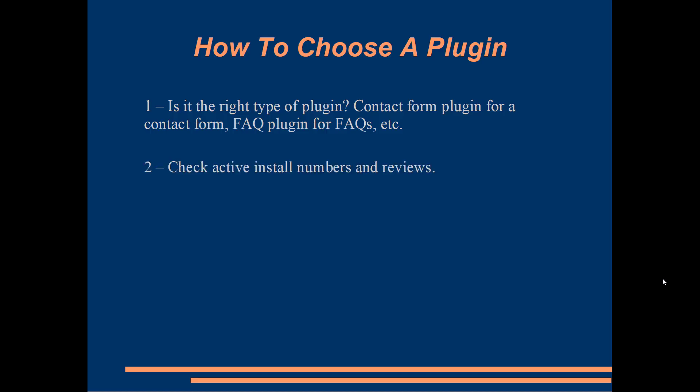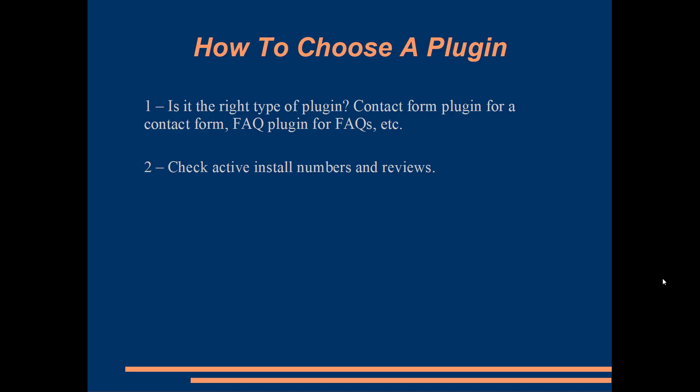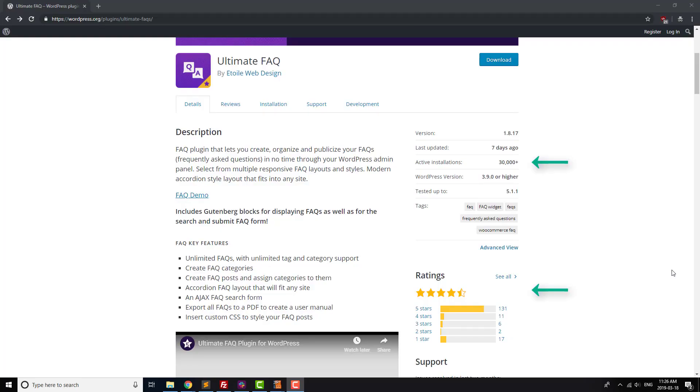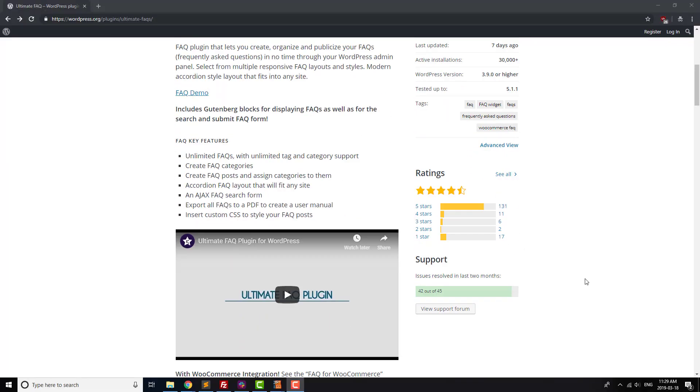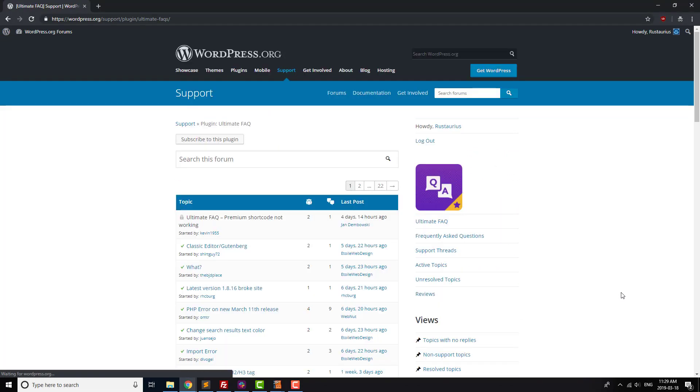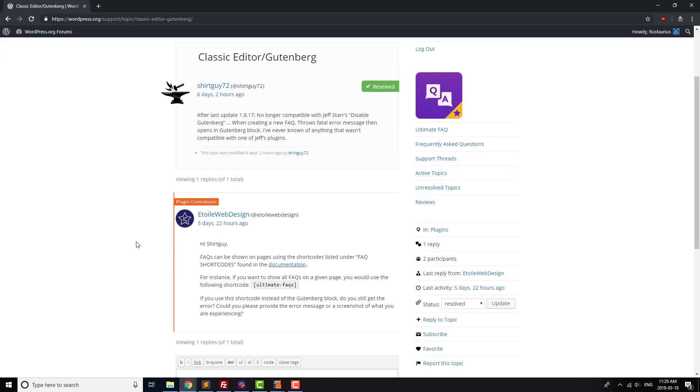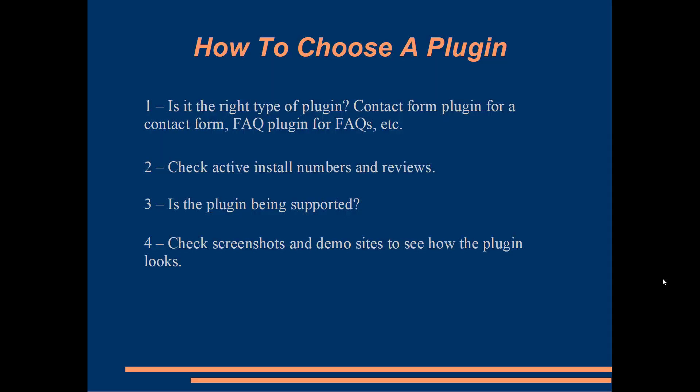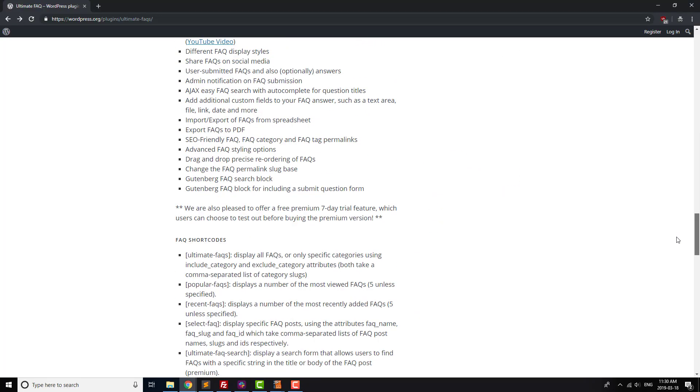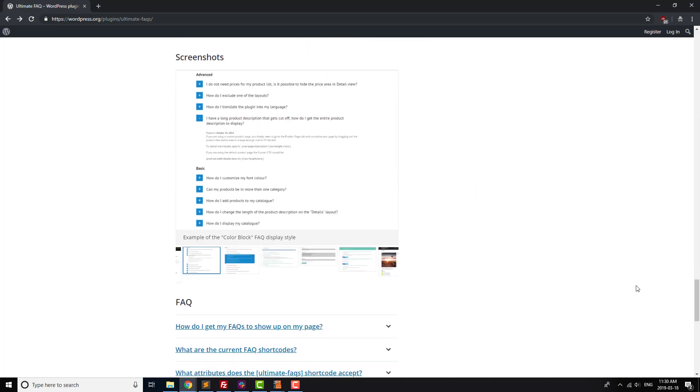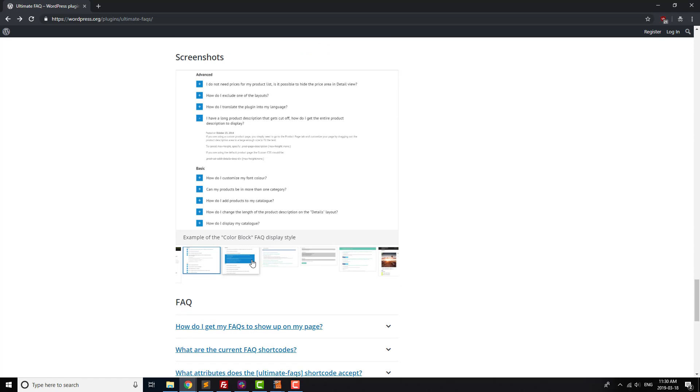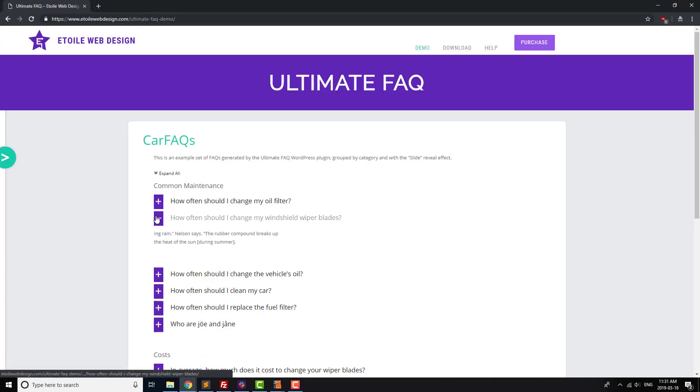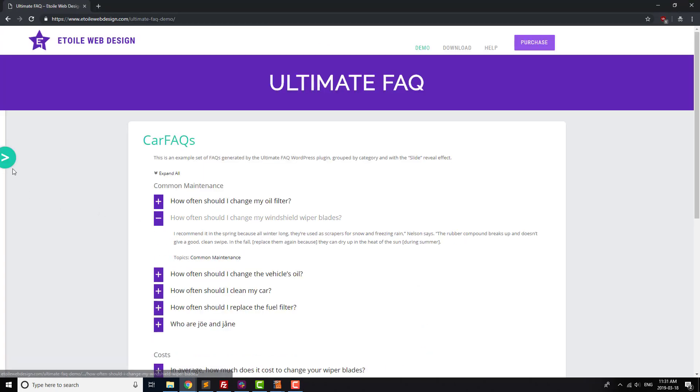Next, check to see how many installs the plugin has and whether it's well-reviewed or not. Pretty straightforward. It's also a good idea to see if there's support for the plugin, by checking its support forum and seeing if questions are being answered. Finally, take a look at the screenshots to see if the plugin looks like it's a good fit for your site, and if it can be customized. A lot of plugins will also have a demo site set up, so checking that out can be a good idea as well.